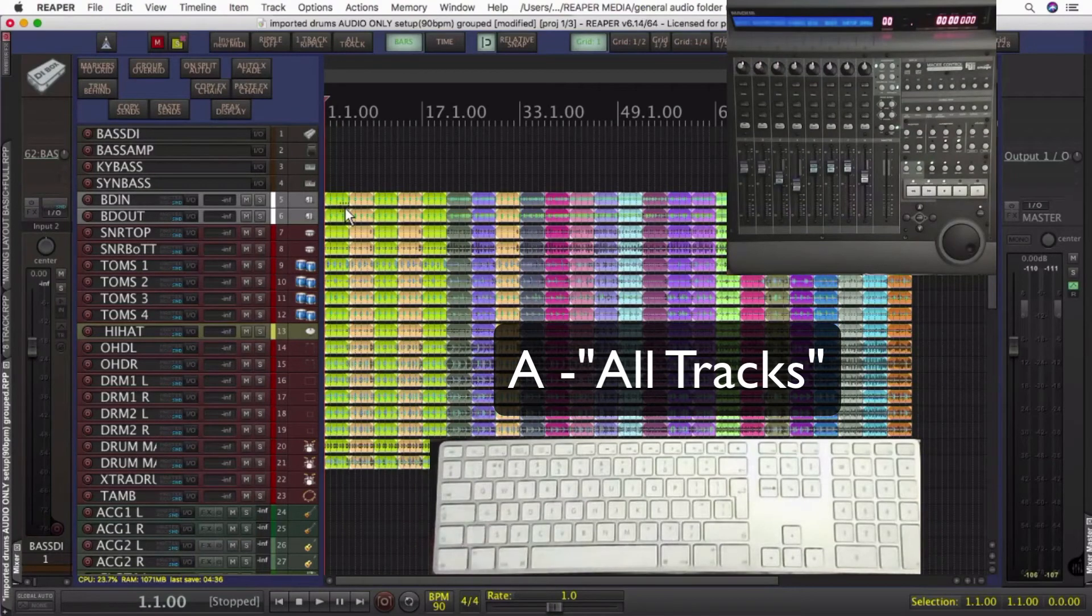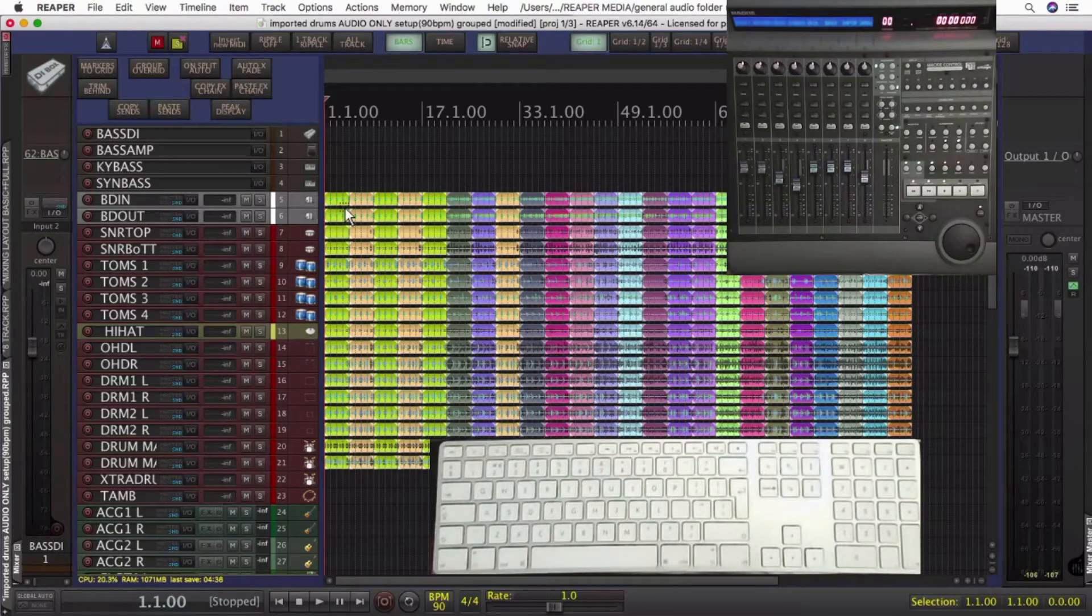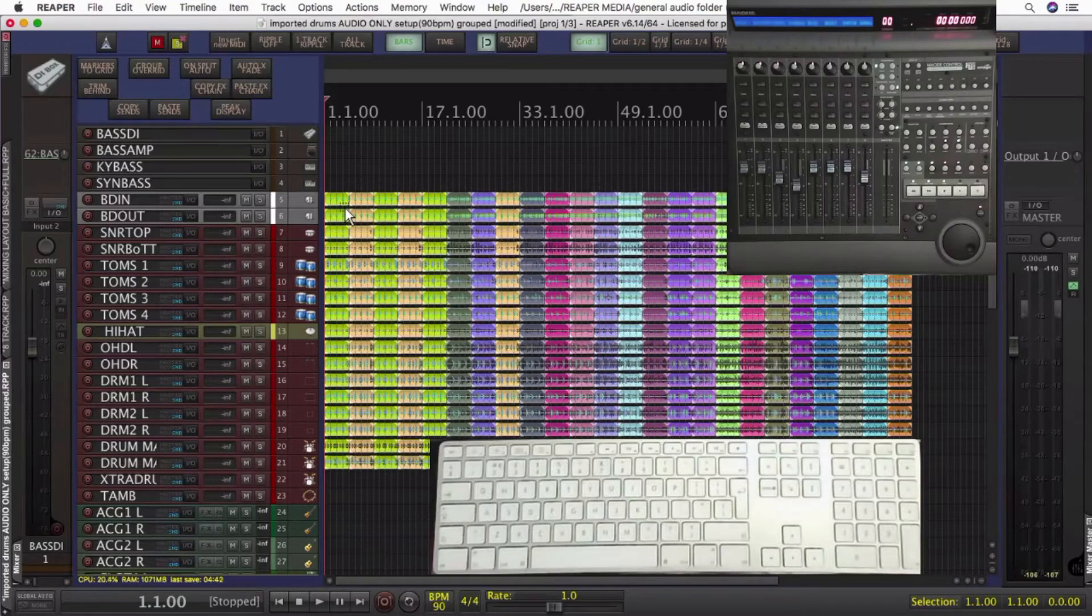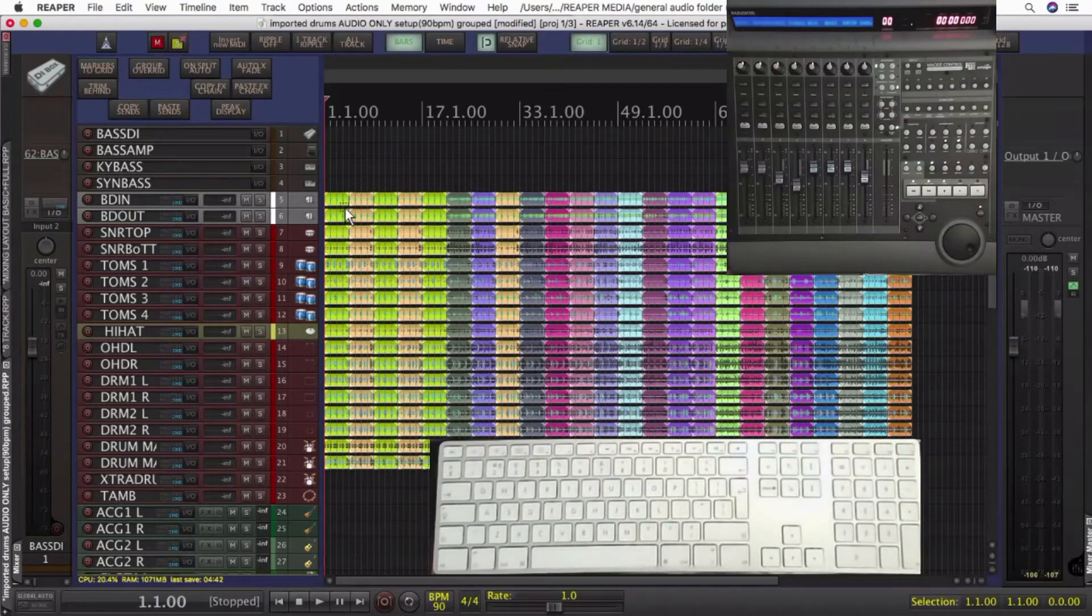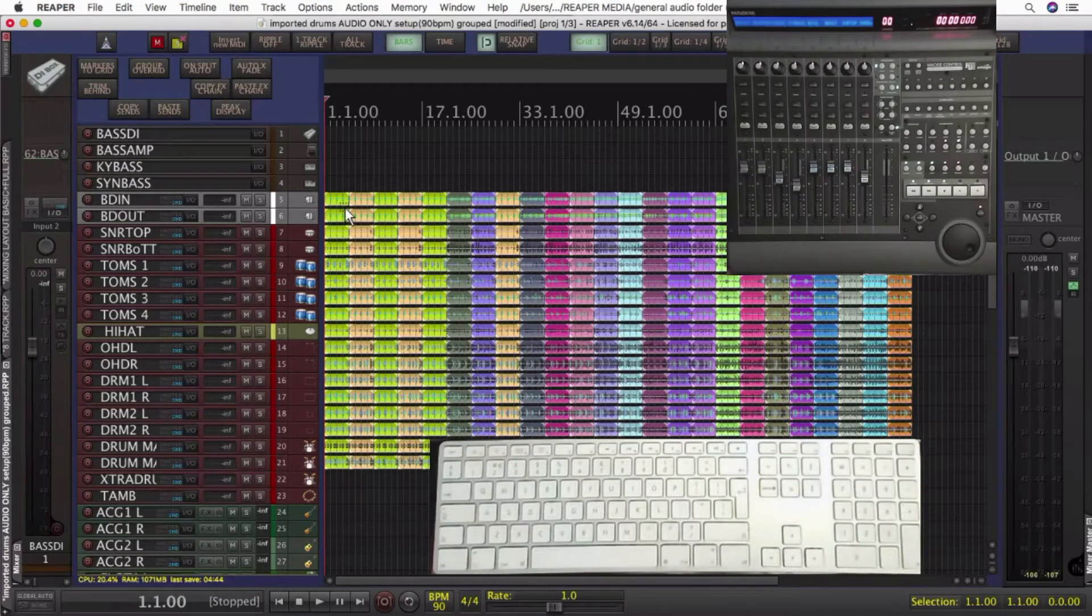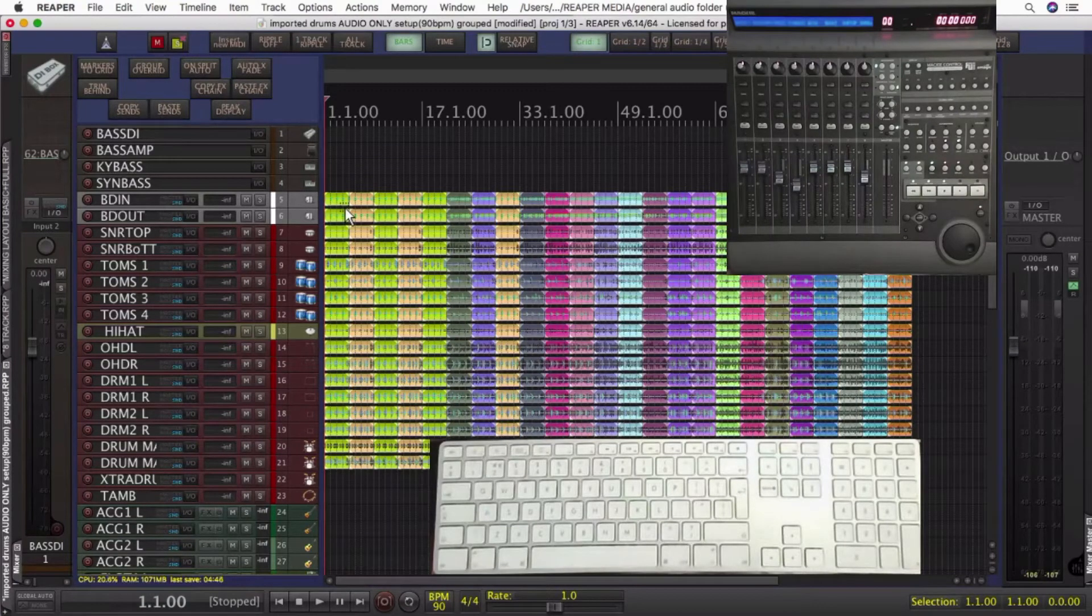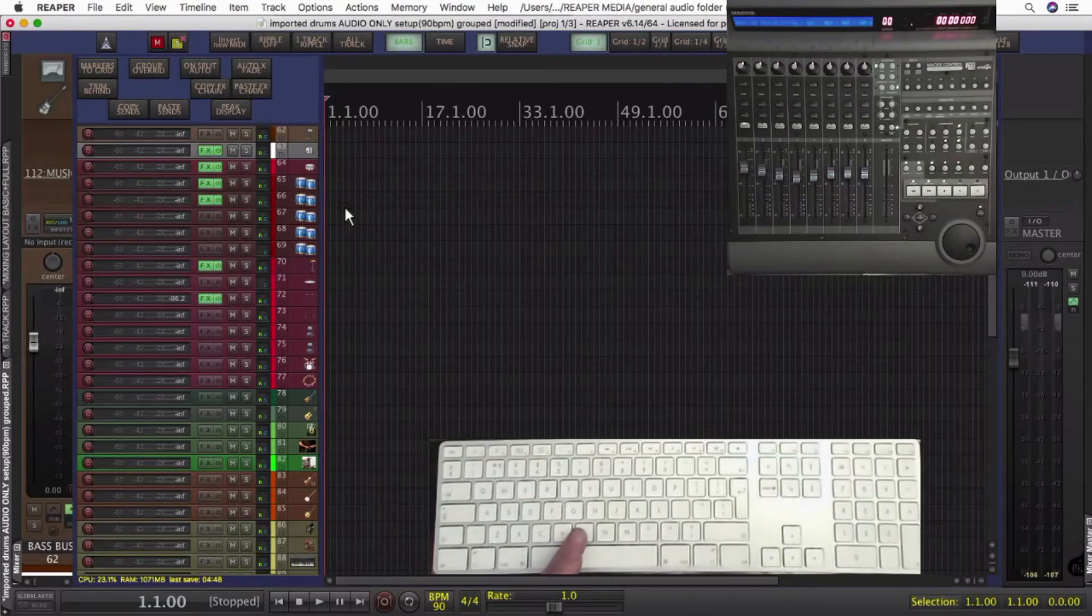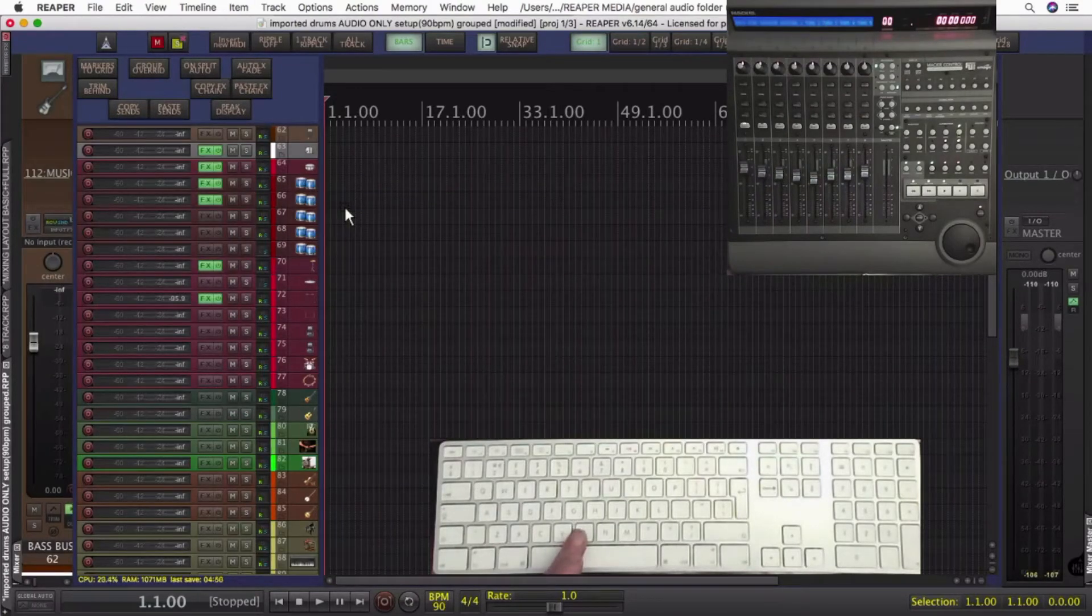So as with the mixing desk, the tracks are summed down into buses. So the idea of 16 into 8 into 2 etc comes from the mixing desk. To access the buses, I use the hotkey B. And now you can see there's a lot less drum tracks. That's what they're being summed to.